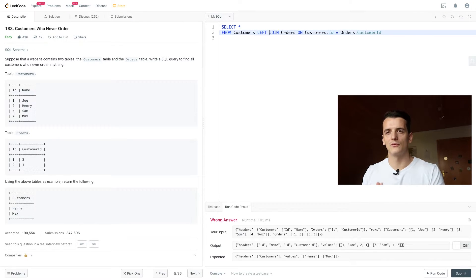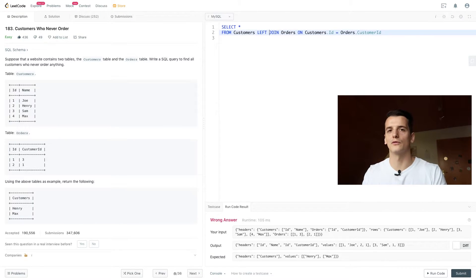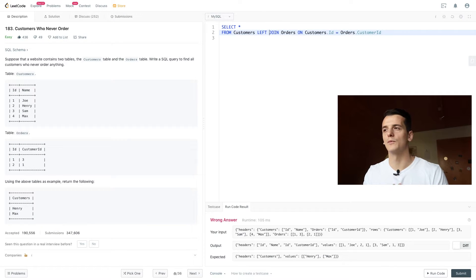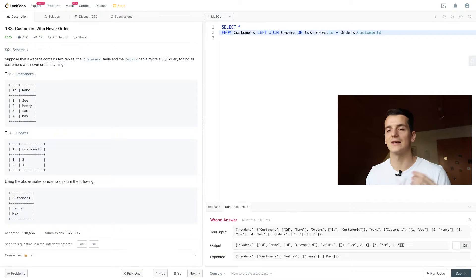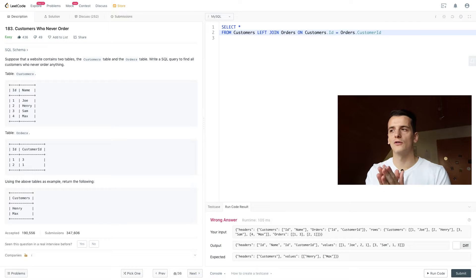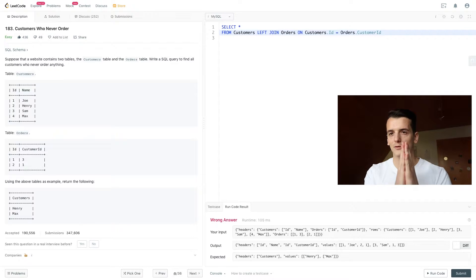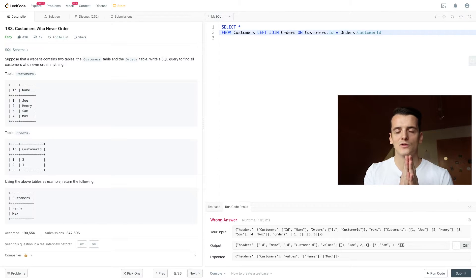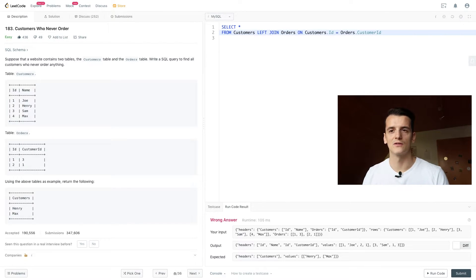That means we're going to take all the information from the left table, so input for the first table we mention, in this case customers, and we're going to join all the information for these rows that we find in orders.